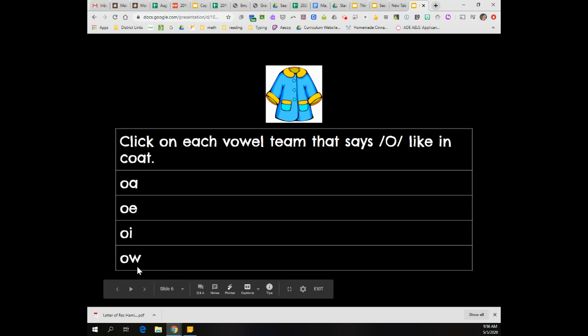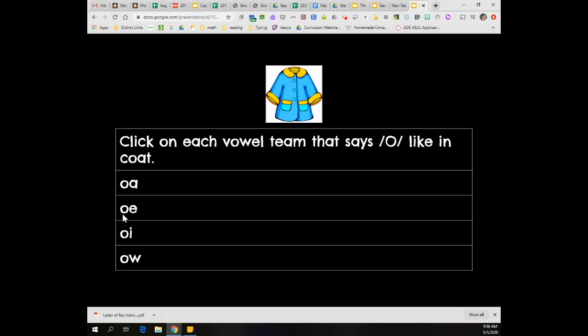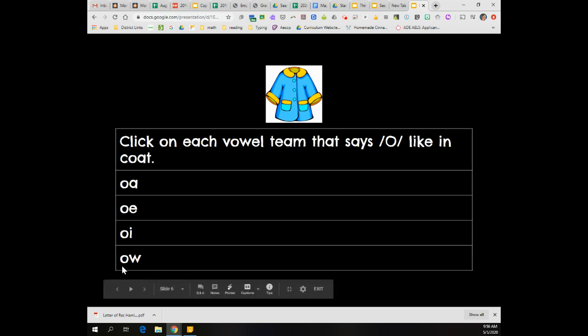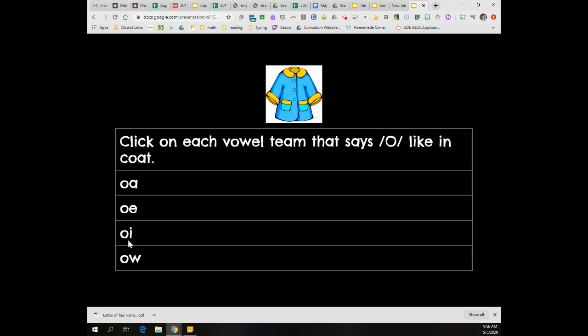All right, you should have selected O-A as a vowel team that says O and O-E says O. But there's one more. O-W sometimes says O like in the word snow. So you should have clicked that one too. The one you should not have clicked was O-I because O-I says oi.